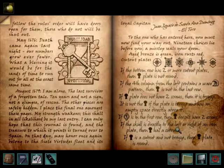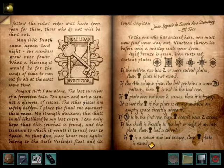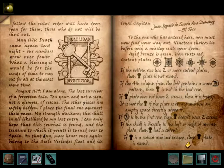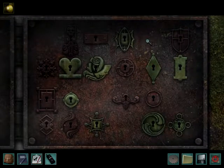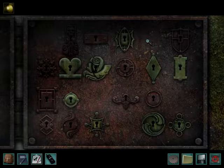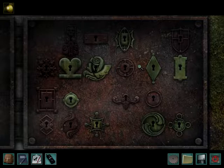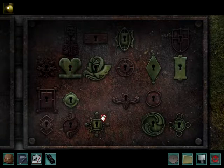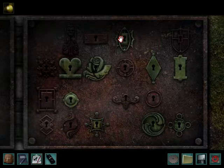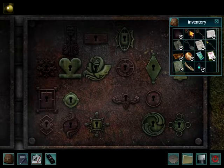If it is a cutout and not bronze, then the plate is round. But I think we already ruled out that it's not round, so that must mean it is bronze, because you can't have two rules that contradict each other. So it has to be bronze. It's not right if it's bronze with an empty space above it, so it has to be a bronze one but can't be bronze with an empty space. The only cutout that doesn't have an empty space is this one, and it's bronze. So I guess we'll try it.